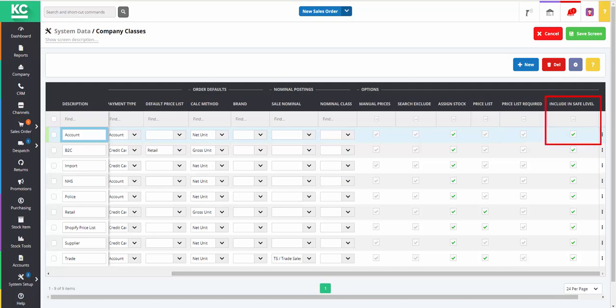Including safe level provides an opportunity to exclude the sales orders for particular company classes from the calculation used to reassess stock levels which is used on the reorder report.